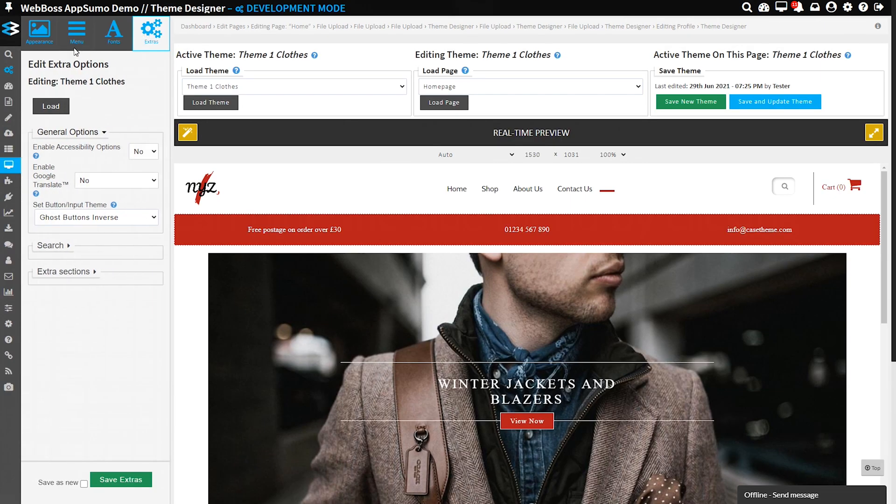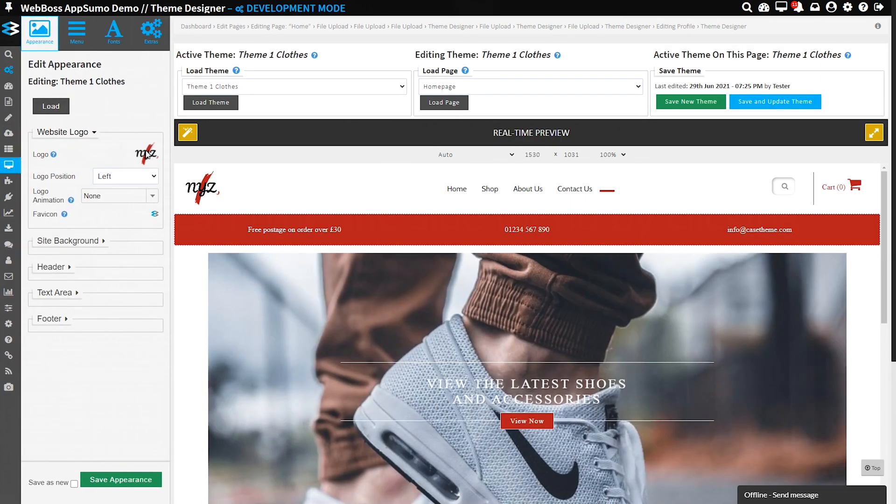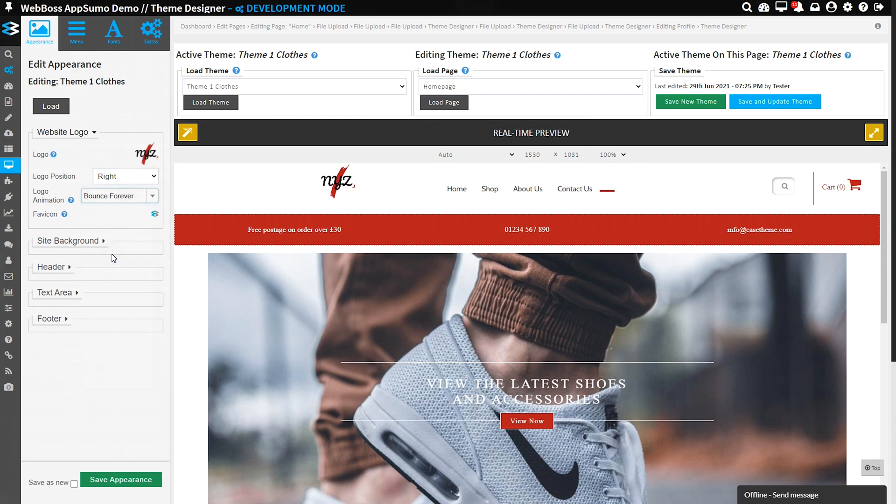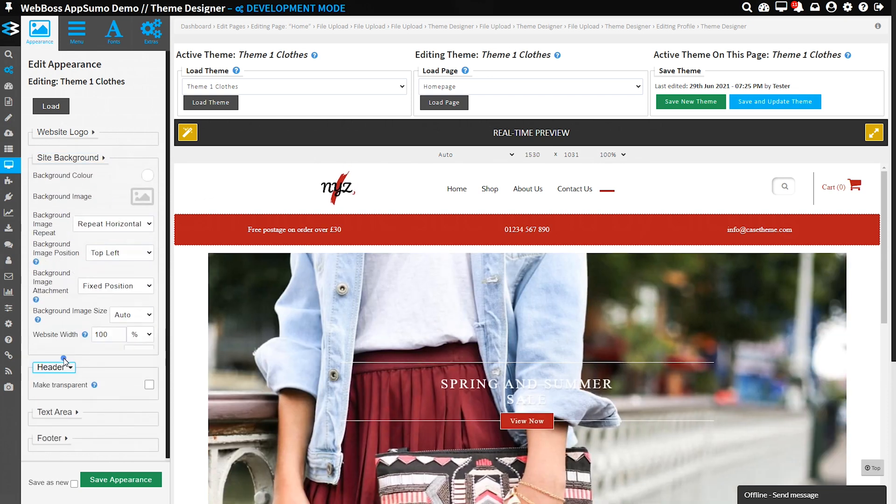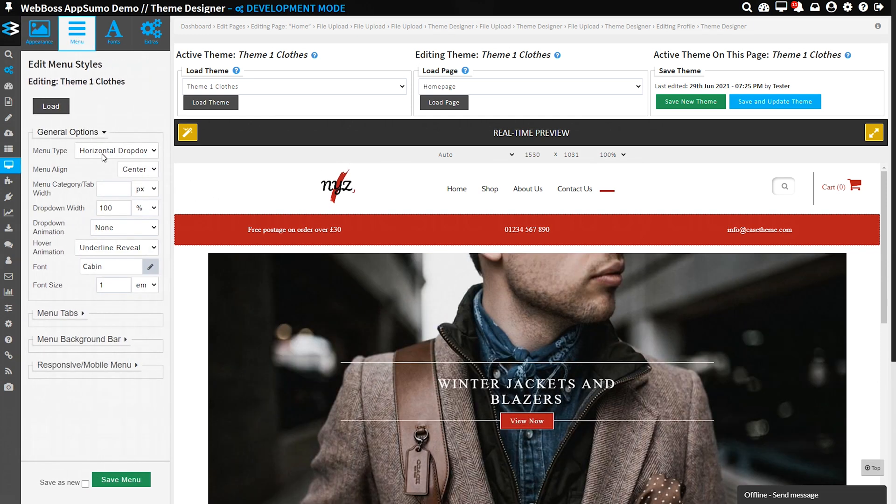From here I want to show you the theme designer. This is where you manage logo placement, text positions, colors, animations, and anything else to bring your creative vision to life. Changes load on your site in real time, so keeping track of how things are looking is a piece of cake.